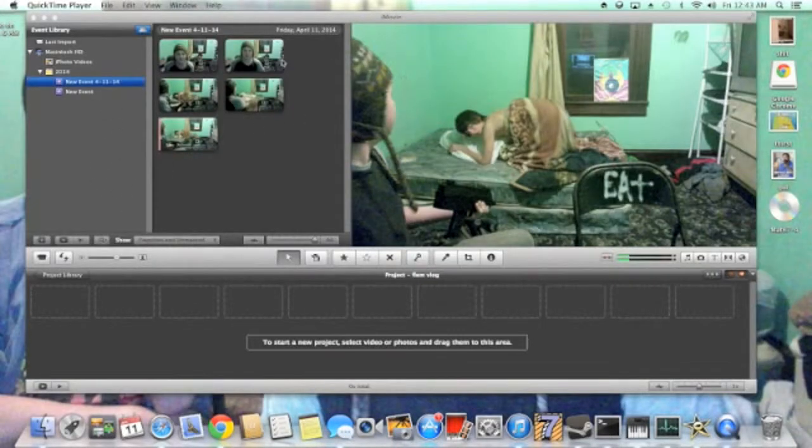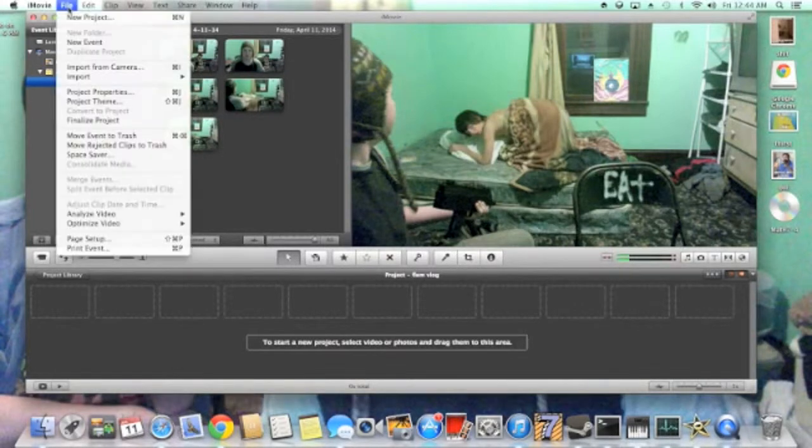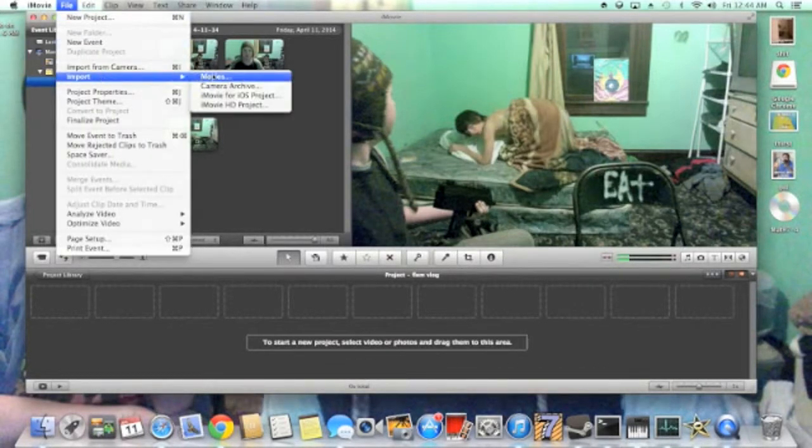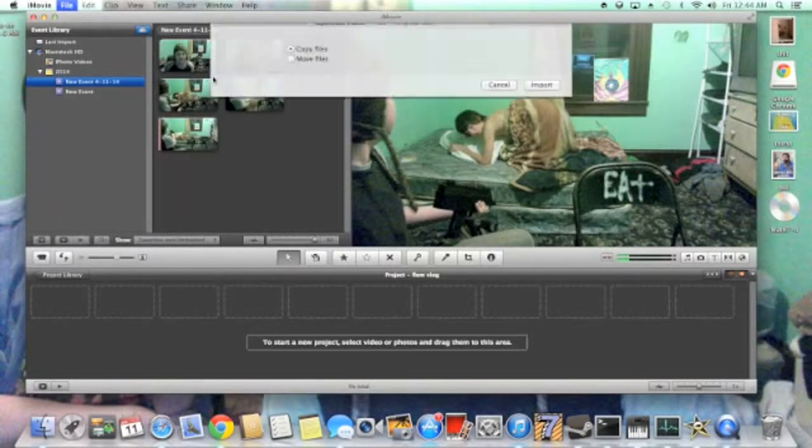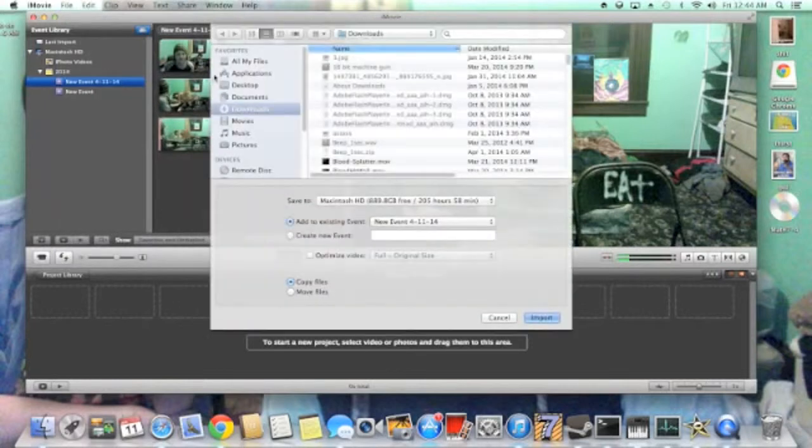To get effects onto iMovie, we're going to go to file and then import movies. Under that we're going to go to downloads because that's where your downloads will be.